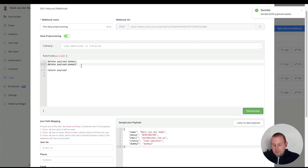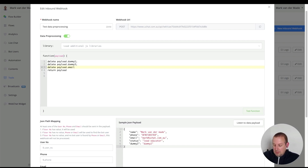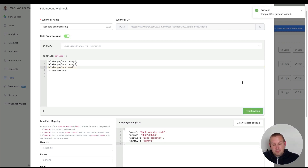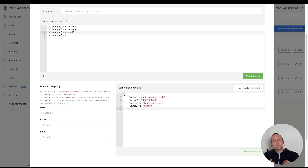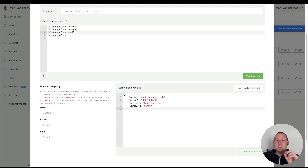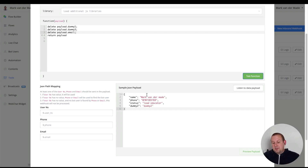If I say delete payload.dummy3 and test the function, that one is removed as well. Adding another line to delete payload.email and testing — the email has now been removed from my JSON payload. This lets you filter through all of the data you receive and only keep what you want, which helps prevent the 20,000 character limit error that exists with JSON-based custom fields. If you get a lot of data back from a Shopify or WooCommerce store, delete everything you don't need.